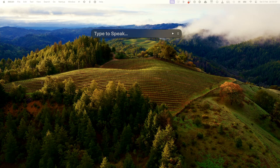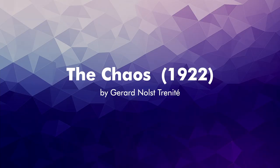I thought for this video I would put the voice to the test to see how good it actually is, and have it read a poem called 'The Chaos' by Gerard Nolst Trinité. The Chaos, 1922, by Gerard Nolst Trinité.